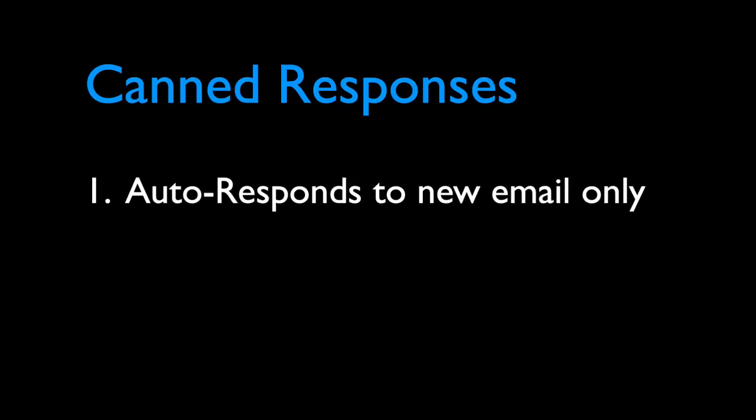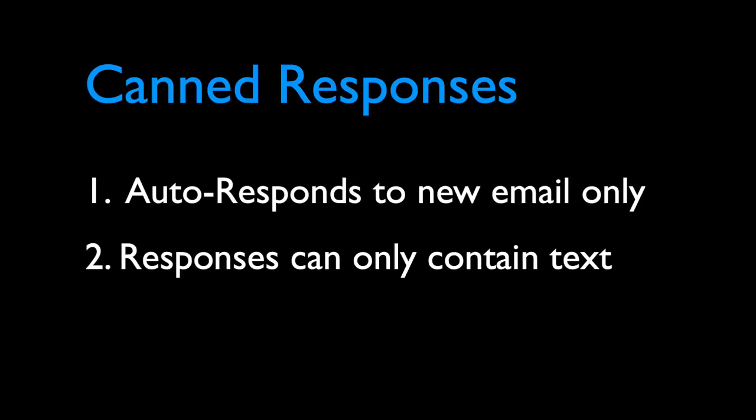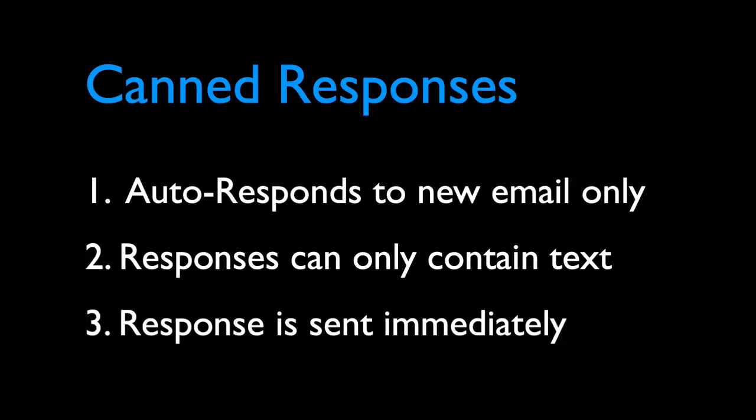Gmail canned responses can contain only text. You can't have images or attachments in your responses. The other problem is that canned responses are sent immediately, so the recipient will know that it's an automatic response and not written by a person.